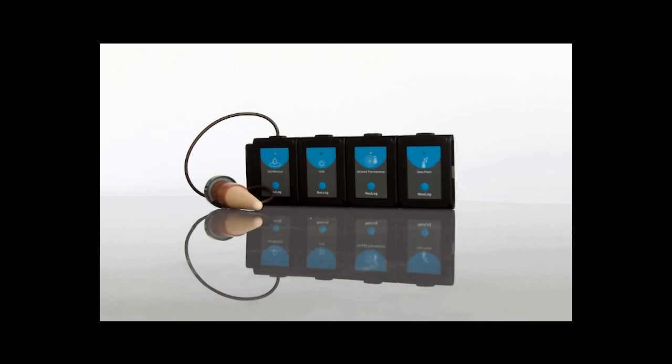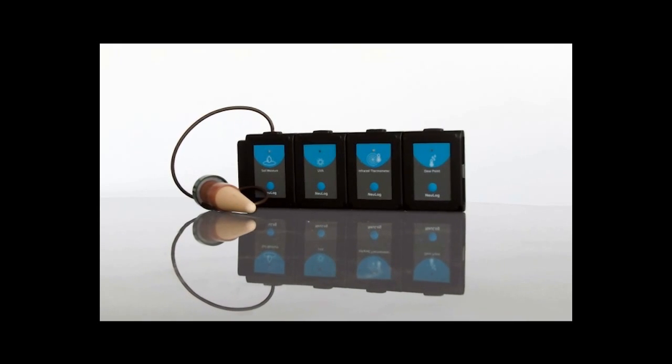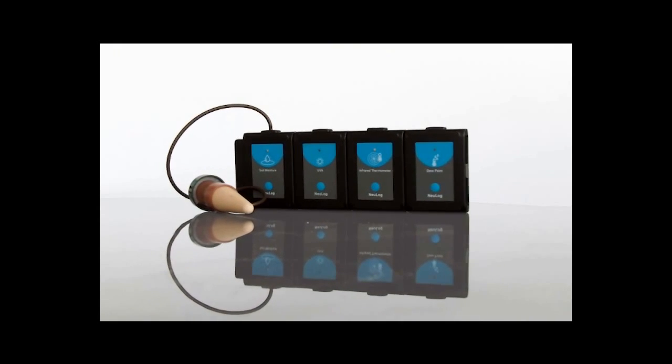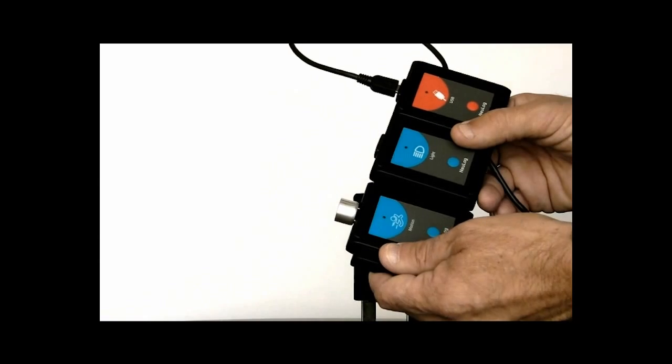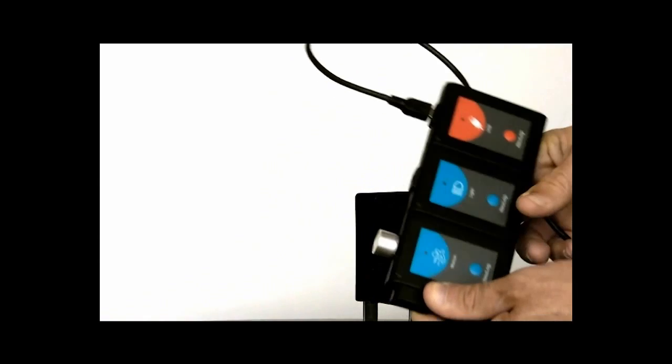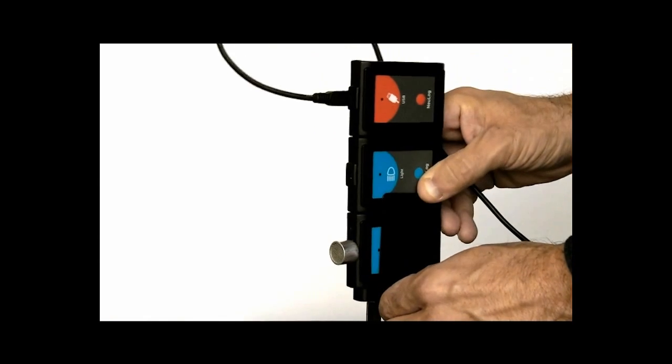Now suppose I wanted to show a distance to light intensity ratio. With NeuLog, this once elaborate process becomes a single, simple task. You see, all NeuLog sensors can be easily attached to each other. All I have to do is take a distance logger sensor and plug it in.